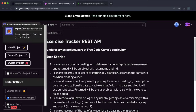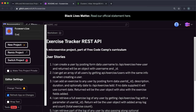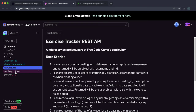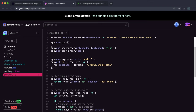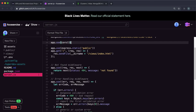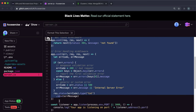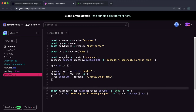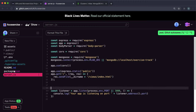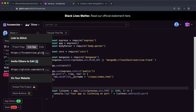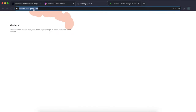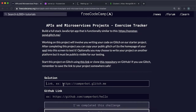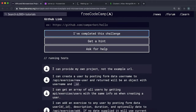In server.js, remove the app.use body parser line and the not-found middleware down to the listener — just keep it simple. To share your link, click Live App, click Copy, paste it into the address bar, then submit it by pasting it into the submission field and clicking I've Completed.